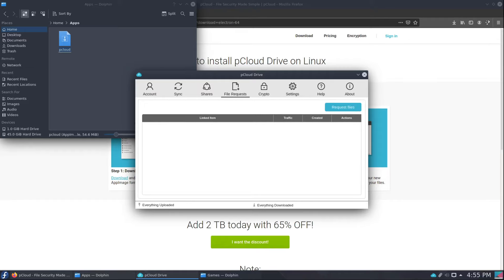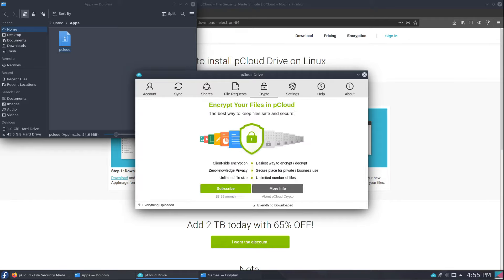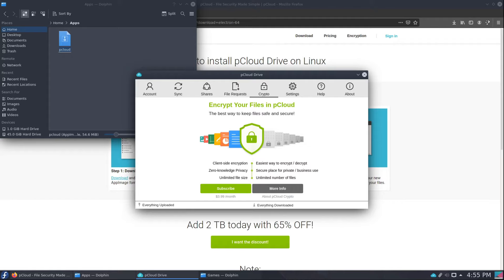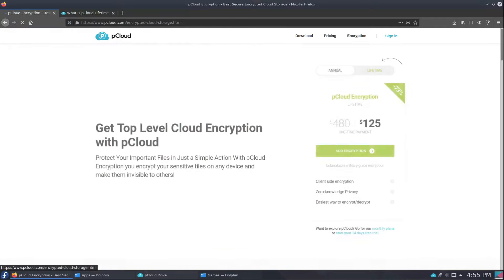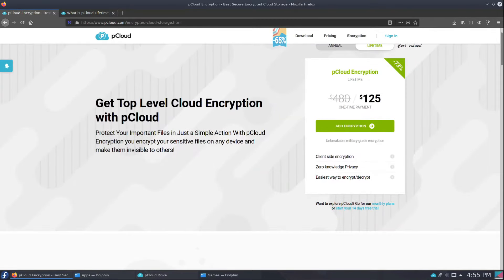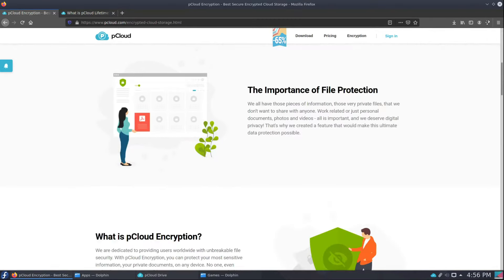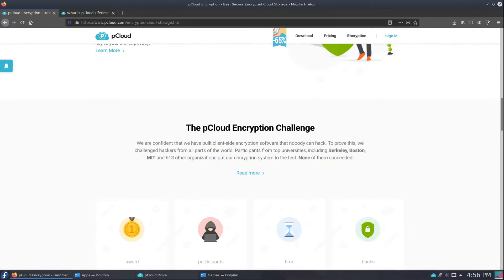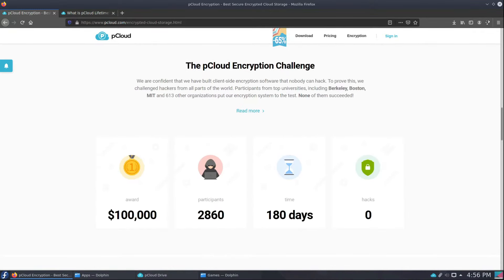We have file requests where you can request a file from somebody. The crypto as I was talking about before, I've tested it, I've used it, it's pretty cool. If you want to have the access to decrypt the files on any phone or mobile app or an iPad, you'll need to go this route. They go into it pretty well here if I go to their website. They claim a lot of stuff about your privacy, that they have a report where there was an award, several people tried to hack it for 180 days, no one was able to break in from Berkeley, Boston, MIT, and 613 other organizations.